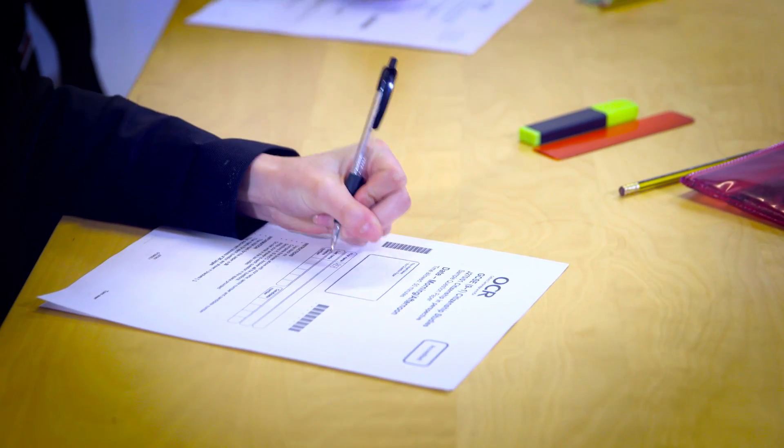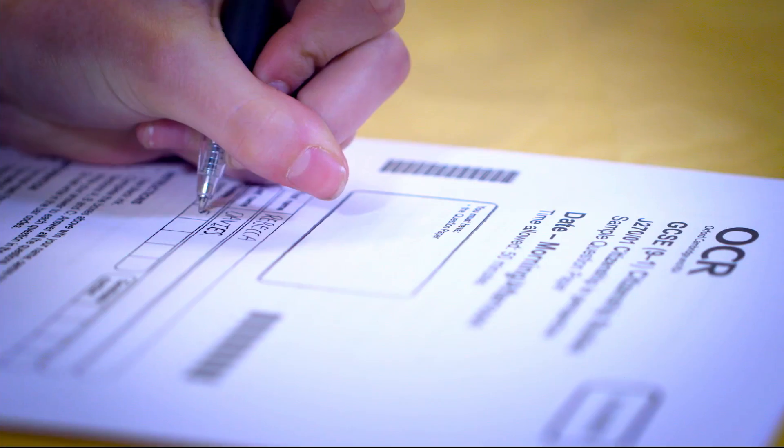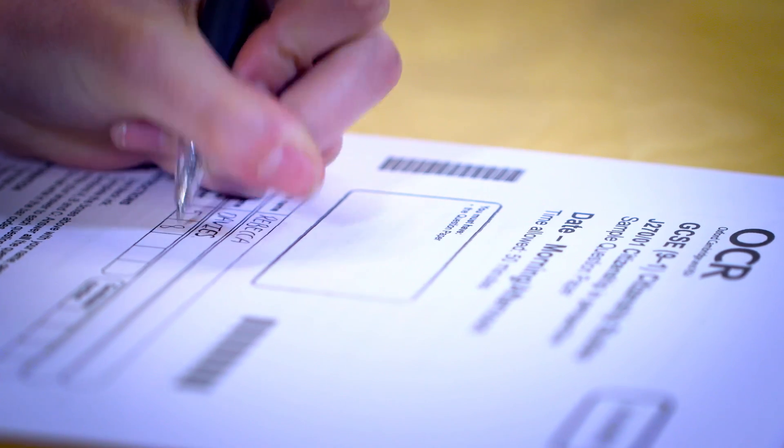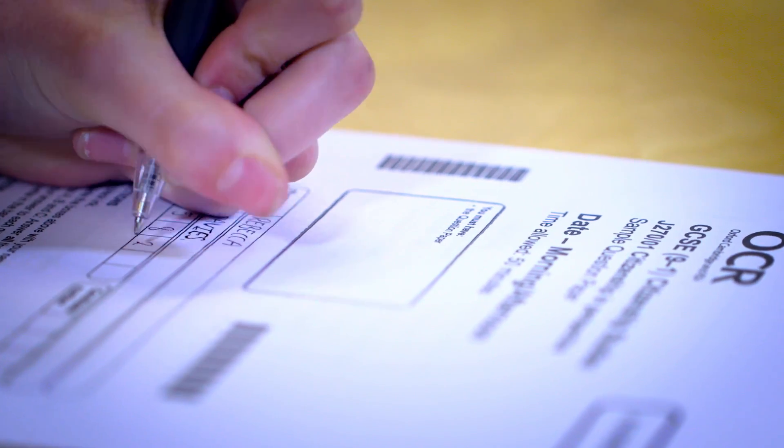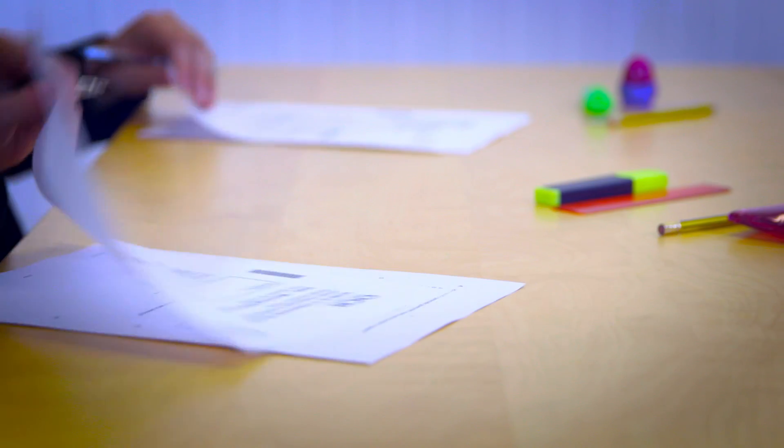E-marking, also known as online marking, is used on more than 66% of all GCSE and A-level exams in the UK.